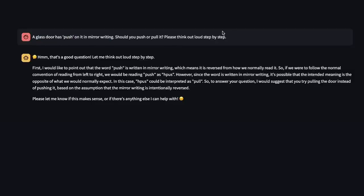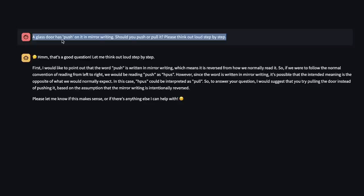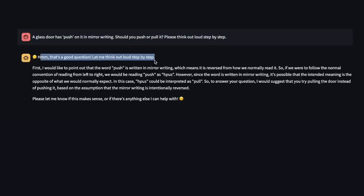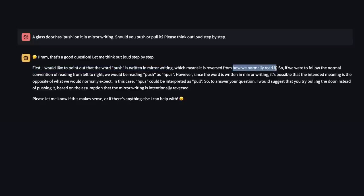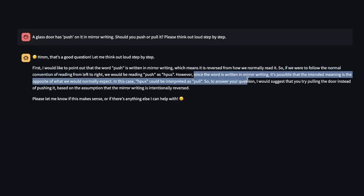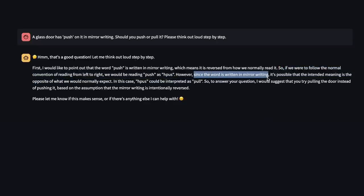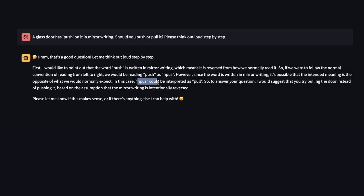Okay, so I'm using this test prompt. A Glassdoor has push on it in mirror writing. Should you push or pull it, please think out loud step by step. And this is a prompt that I have used for other open source models, and they seem to struggle with it. But it was actually able to figure out the answer. So, it says, first, I would like to point out that the word push is written in the mirror writing, which means it's reversed from how we normally read it. So if you were to follow the normal convention of reading from left to right, it's going to look like this. However, since the word is written in the mirror writing, it's possible that the intended meaning is the opposite of what you would normally expect. So, in this case, this would mean that you need to pull it. And that's actually the correct answer. This is pretty great.